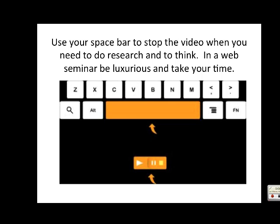He's asking which one is better - Kali Iodinum or Rhus-tox? I'd like you to use your space bar to stop the video and take some time to do research and to think. When you're doing a web seminar, you have the luxury to take your time, so use that space bar in a smart way. Compare Rhus-tox to this case, looking in your own Materia Medica.